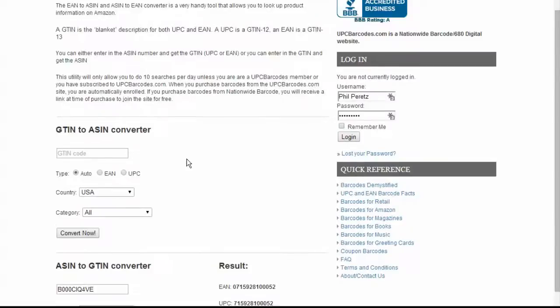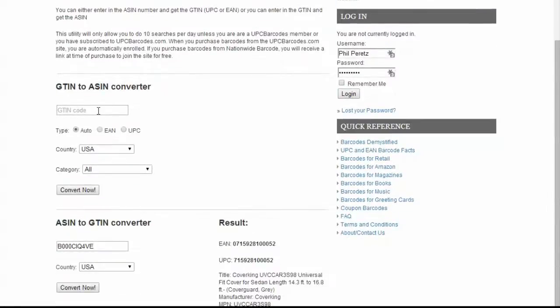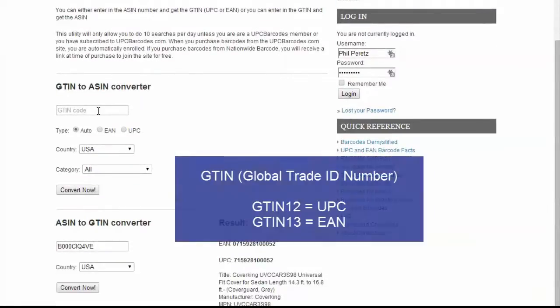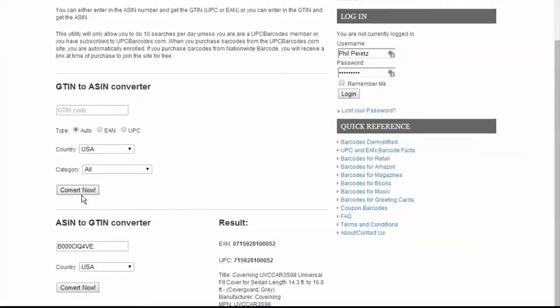Conversely, what you can do is enter in a GTIN, which is the top-level name for both UPC or EAN barcodes, and you can convert that and go the other way around. You can put in the UPC barcode number and find the ASIN number from Amazon.